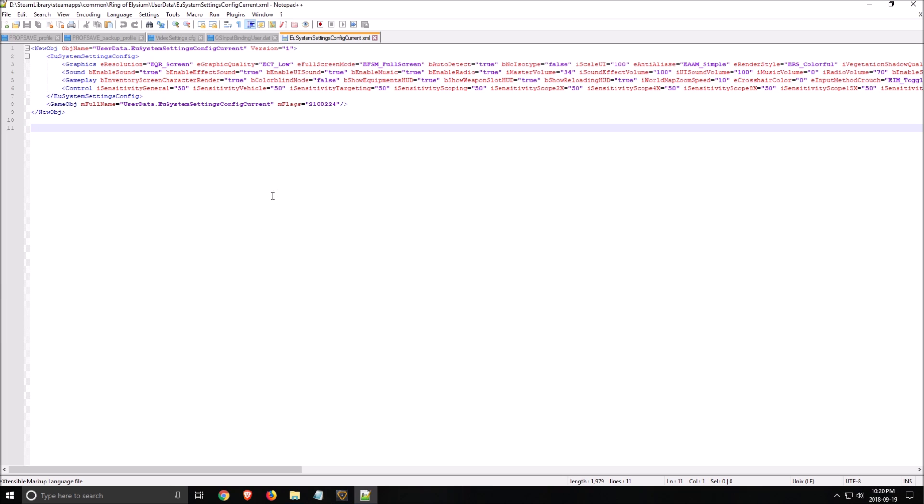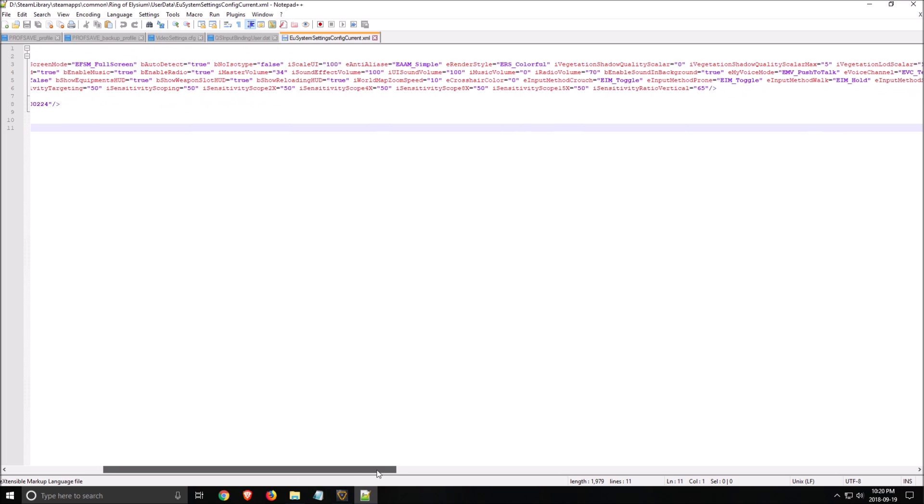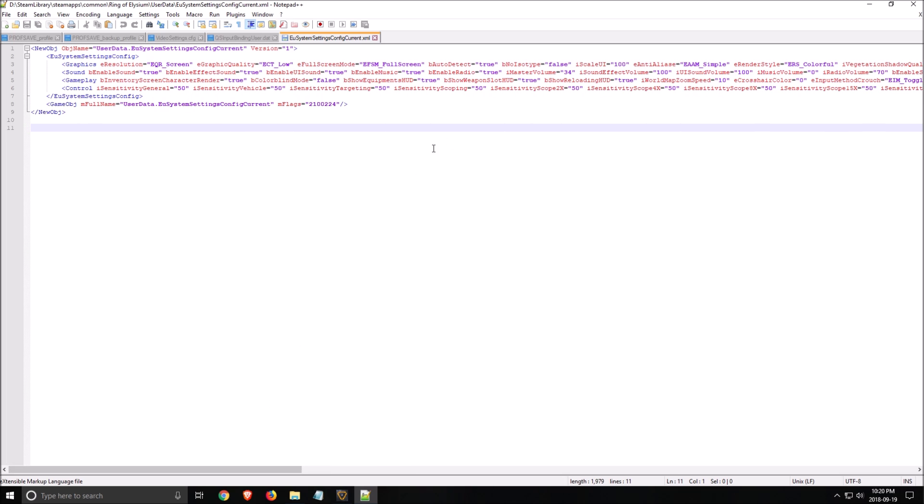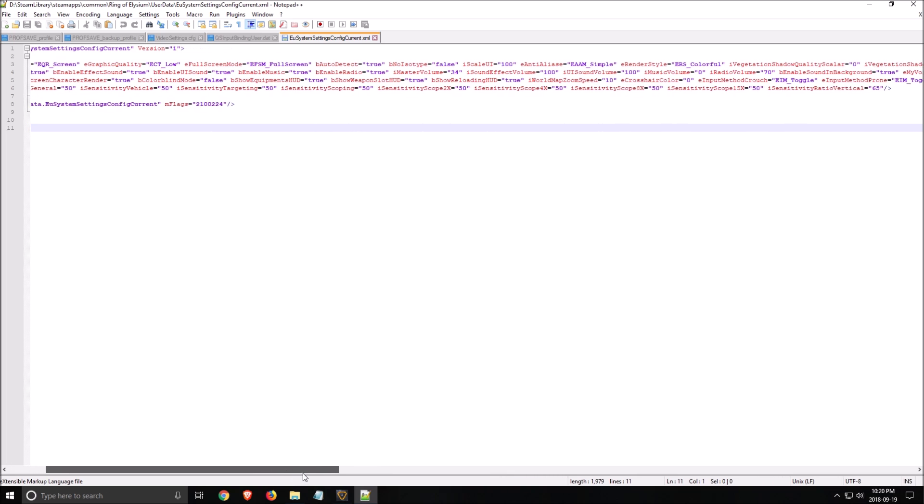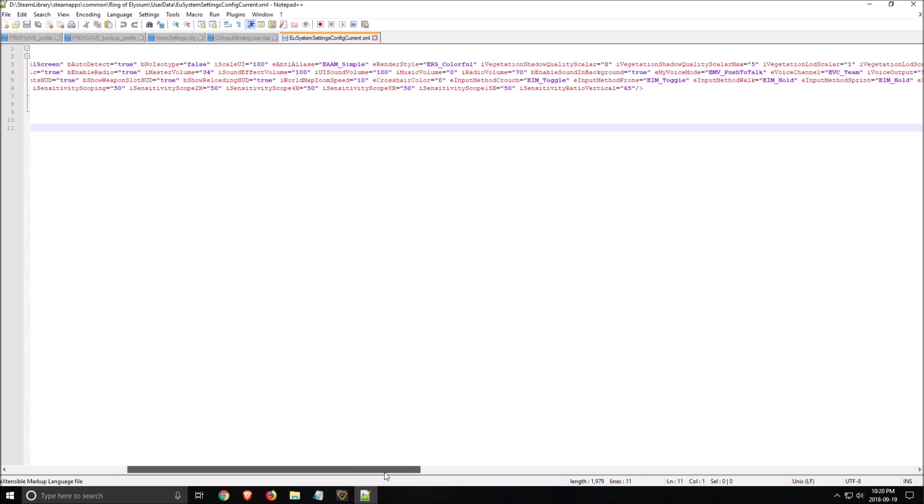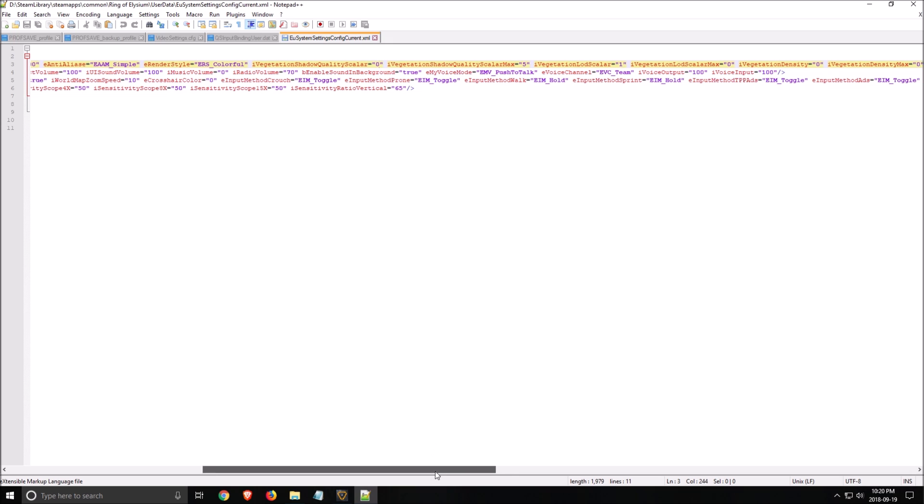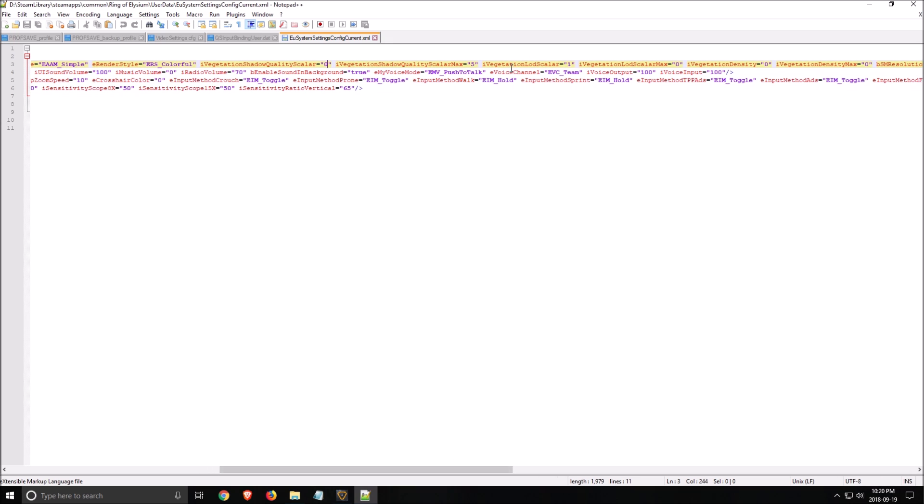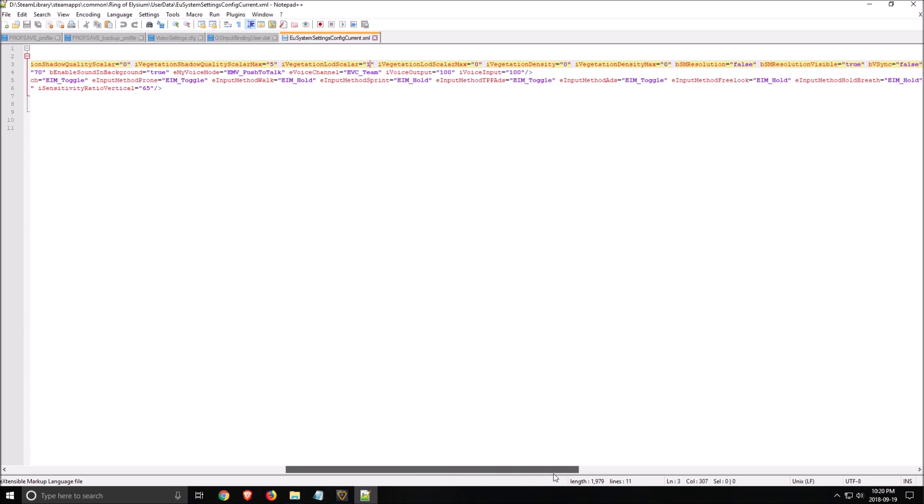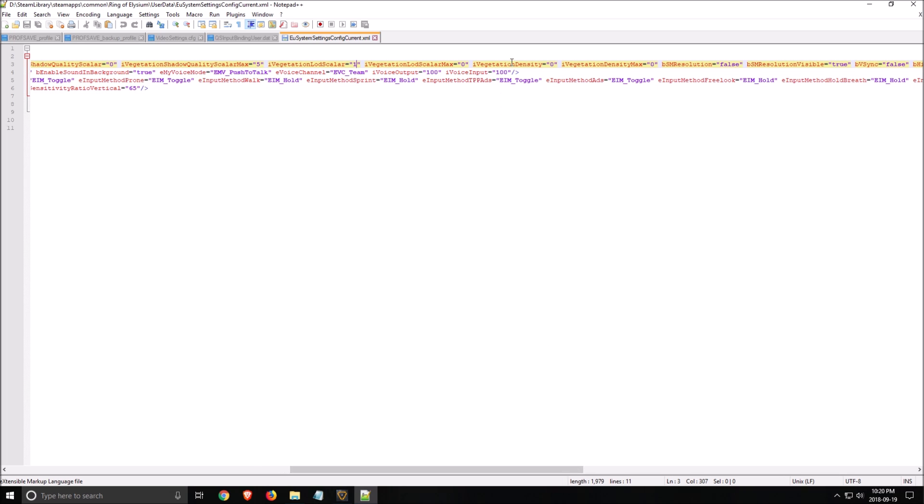And it's free so just download, Google notepad++ and you will be fine. So you have all your parameters here but you want to start here. Vegetation Shadow Quality Scaler please put this one at 0. After that Vegetation LUD Scaler put this one at 0 here. Vegetation Density same thing 0.